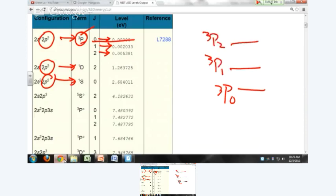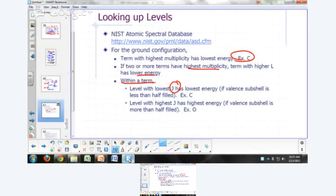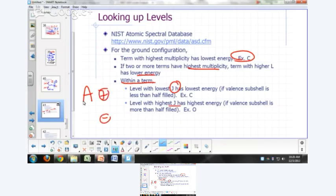The ordering triplet P₀ < triplet P₁ < triplet P₂ is generally true when the partially filled subshell is less than half filled — the proportionality constant A is positive. If the subshell is more than half filled, A is negative and the order is reversed: the highest J has the lowest energy.